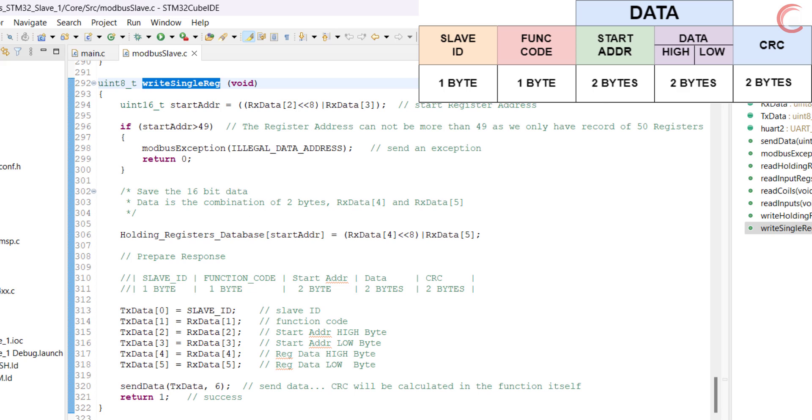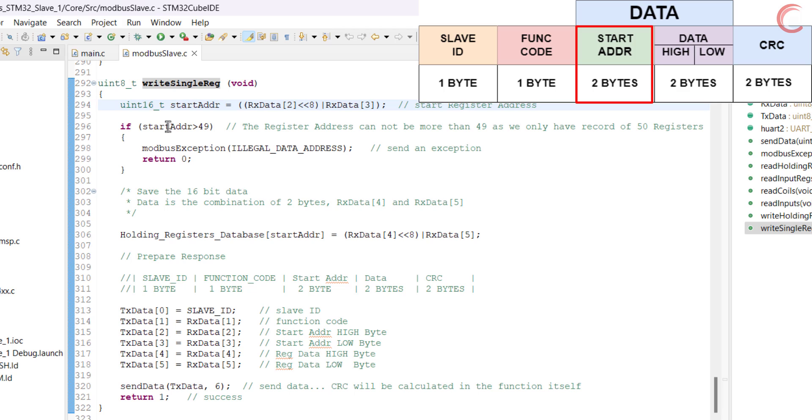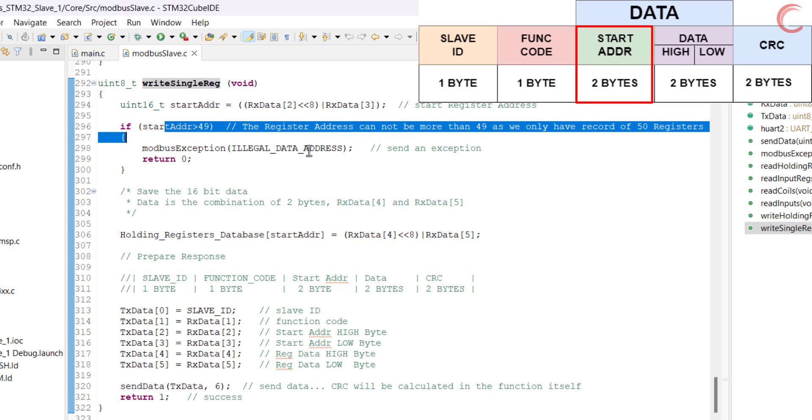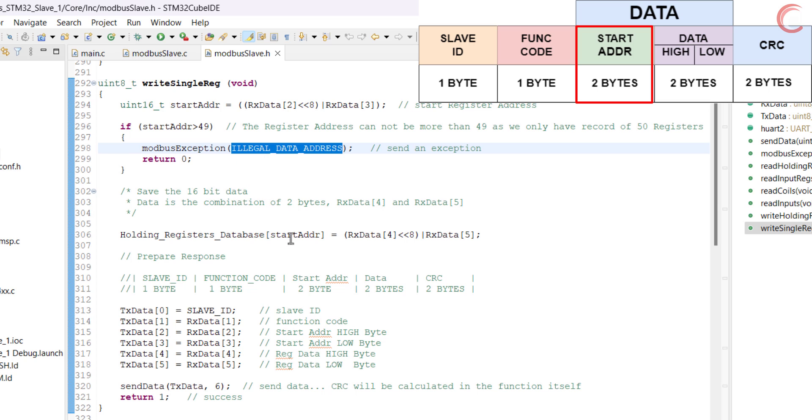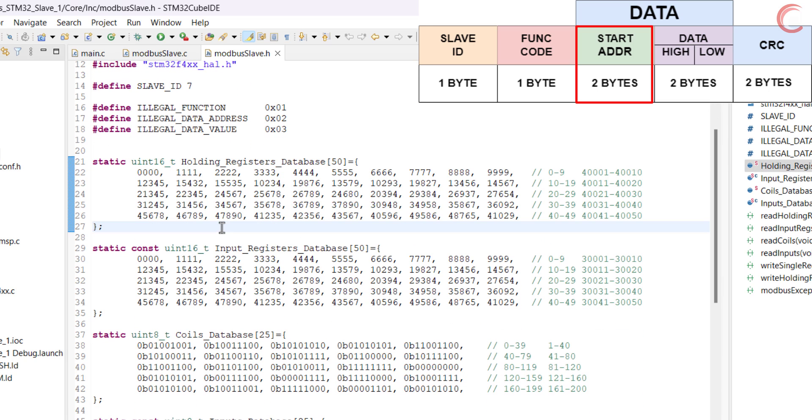In the function, we will first extract the address of the register. If the address is more than 49, we will send an exception regarding illegal data address. This is because we have only defined a total of 50 holding registers in the database, whose addresses vary from 0 to 49.